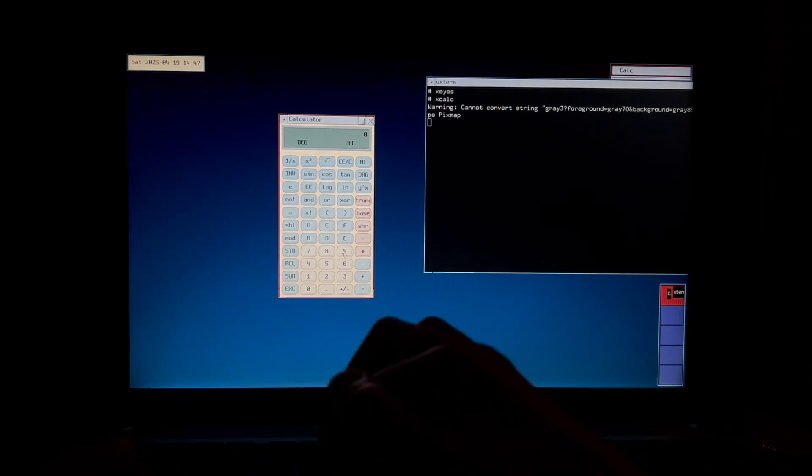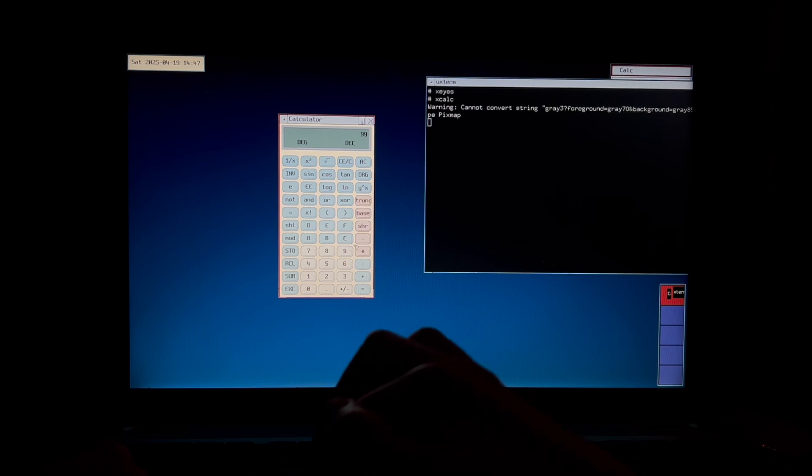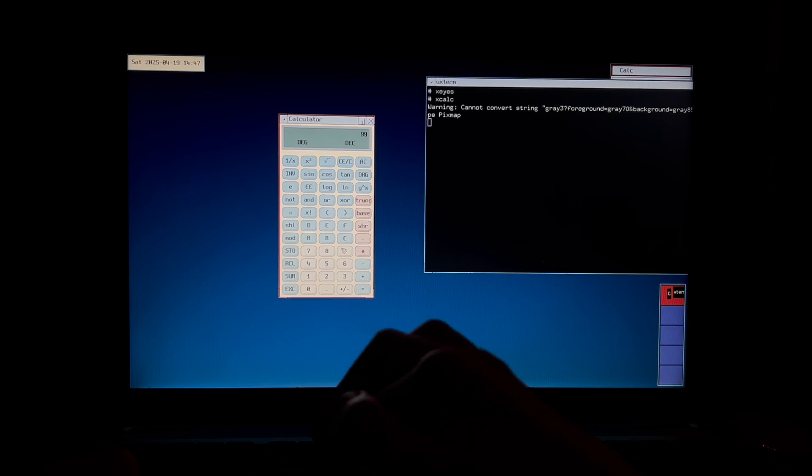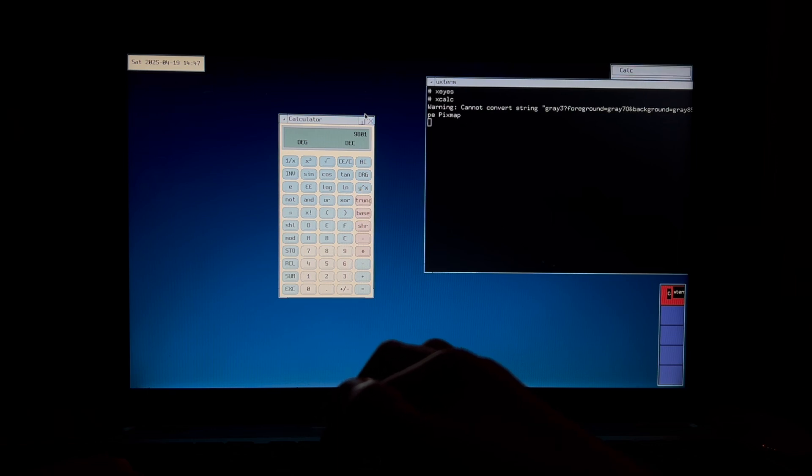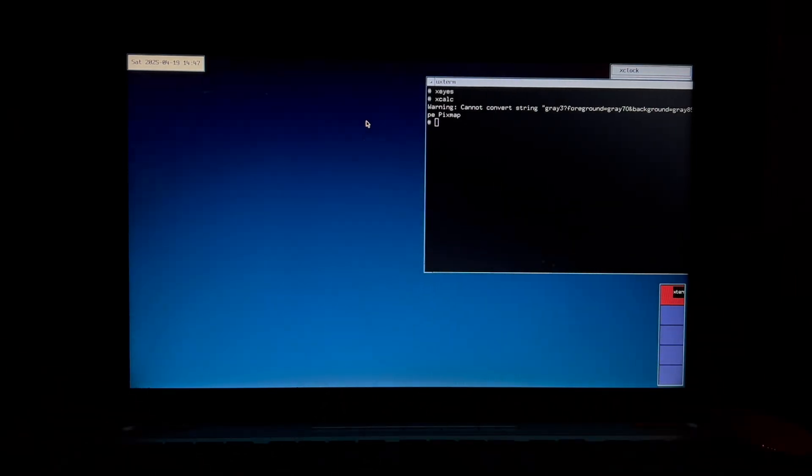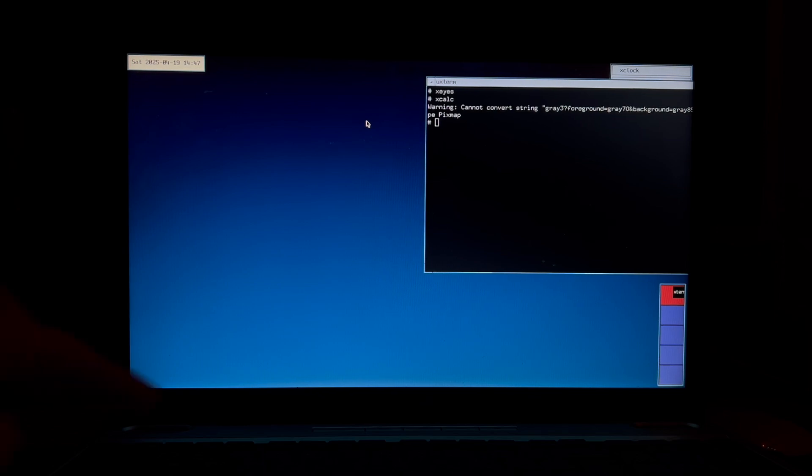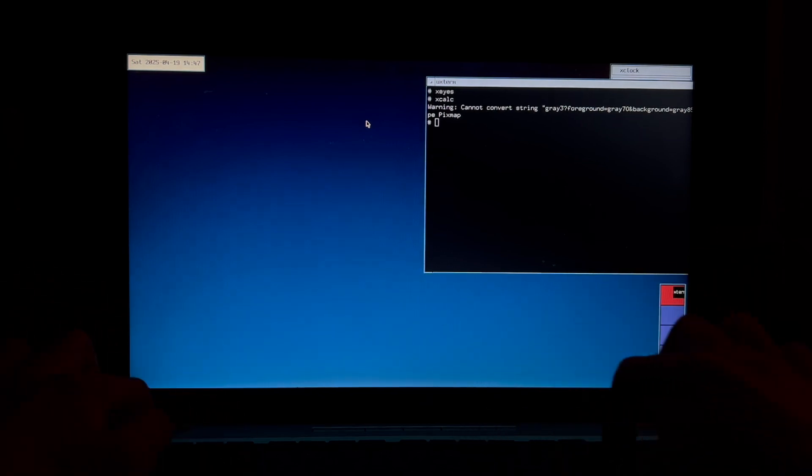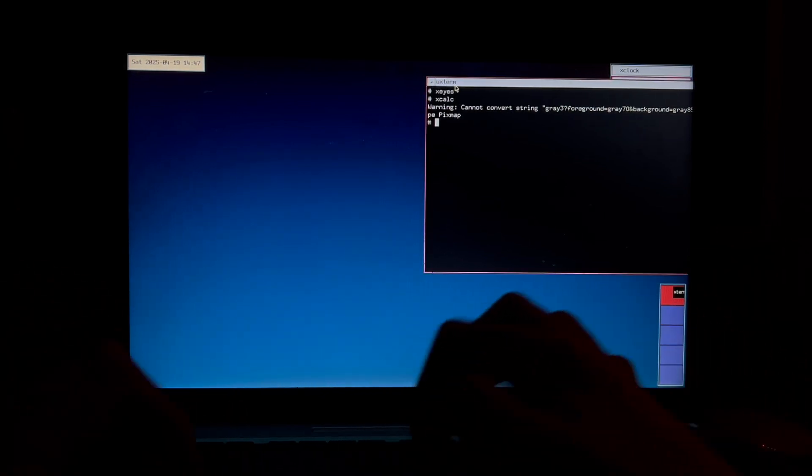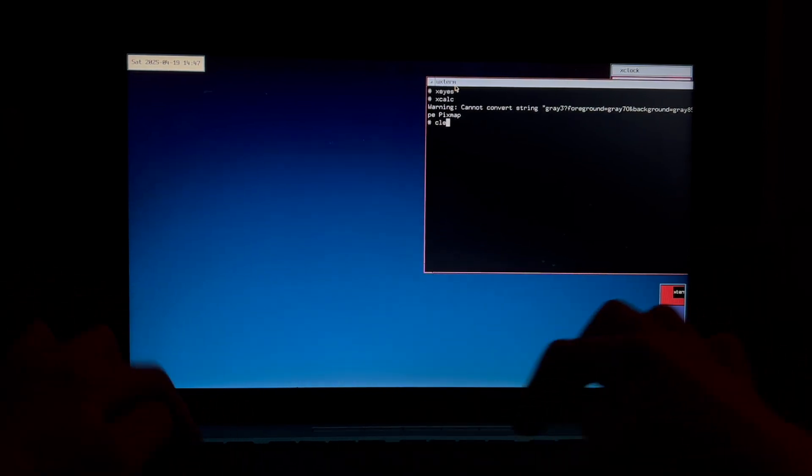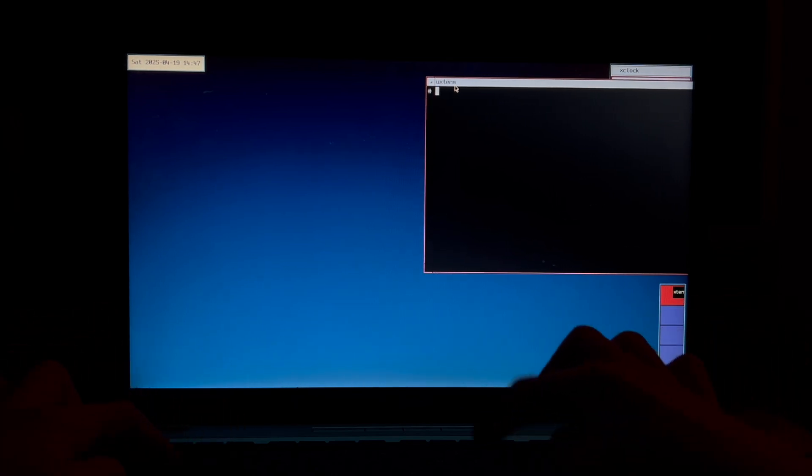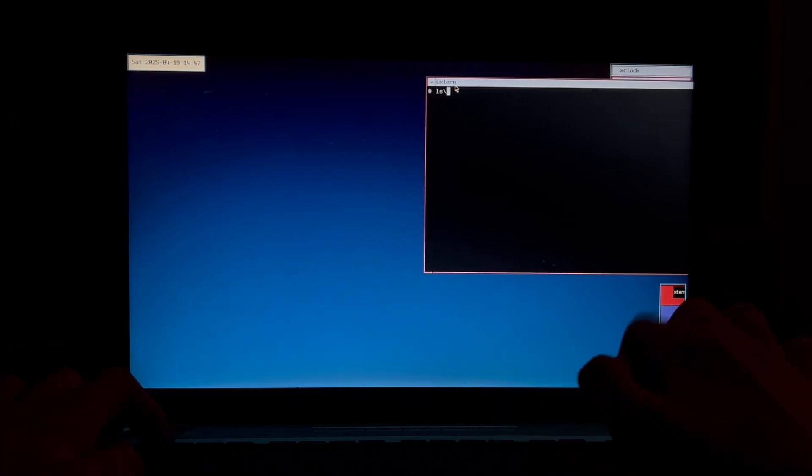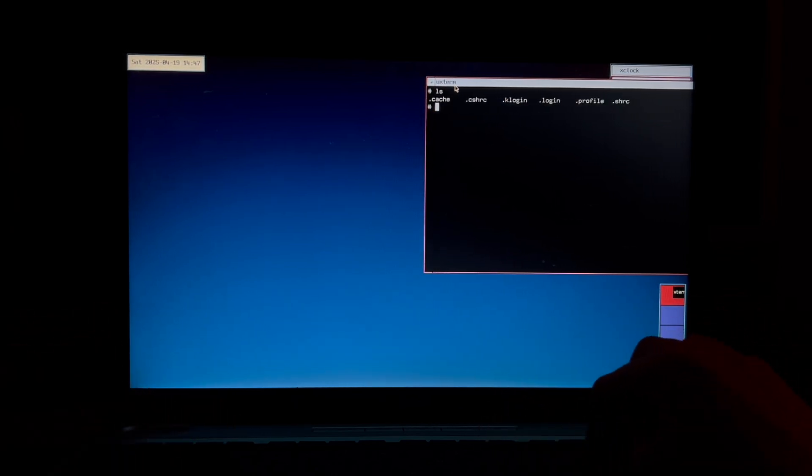So yeah this is a calculator. We can do 99 times 99. That might be a bit awkward. 9801 wow. Okay. Yeah you could just do your regular like Unix things in here. Yeah like that.